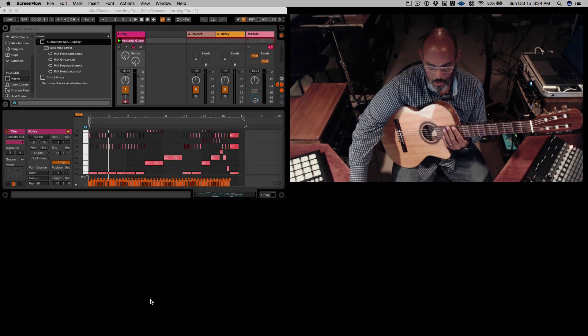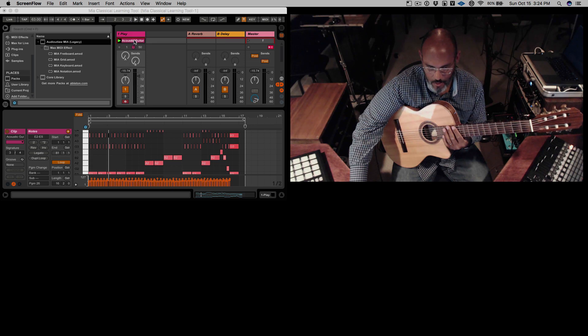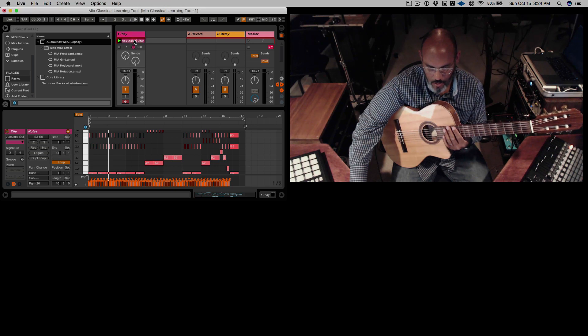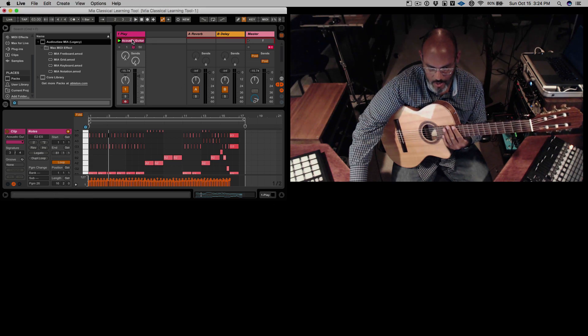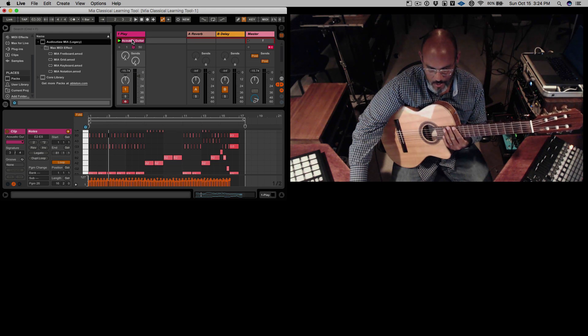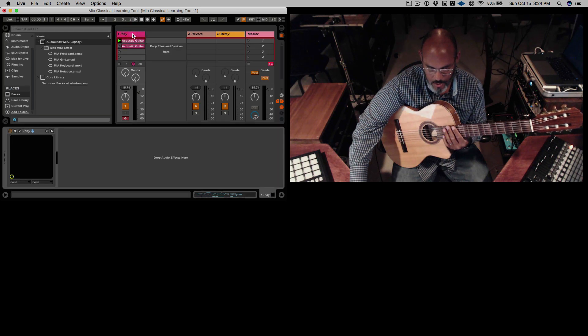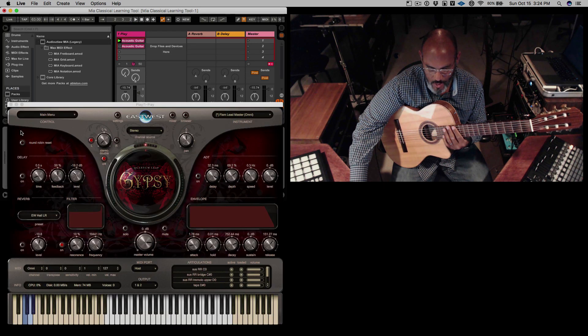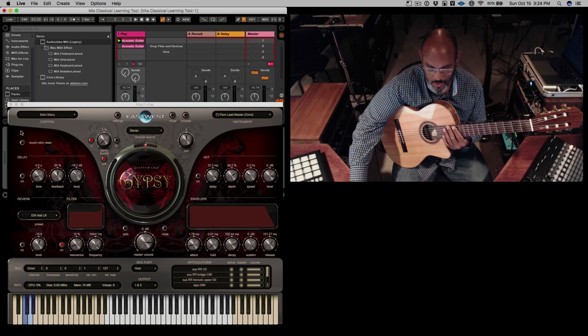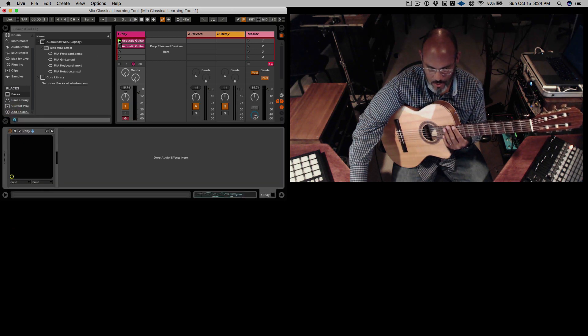So we are using Ableton and here's our MIDI file. All we had to do is download it and drag it onto a MIDI track and then find ourselves an instrument. In this case we chose East West's Gypsy library for its flamenco guitar samples and here's what that sounds like.